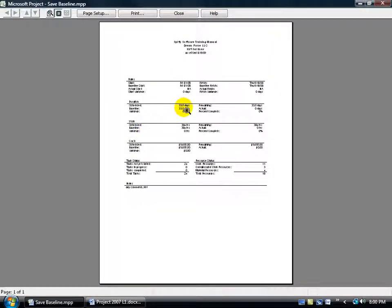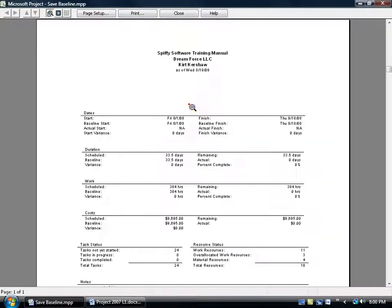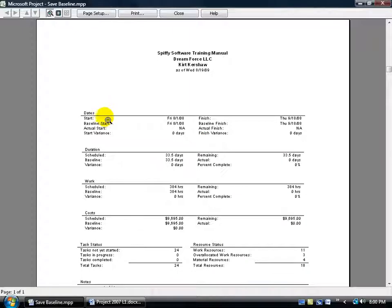Again we've already seen it but click on it once to zoom in and it gives us the project dates, the duration, the work and the costs. You can go ahead and of course print that out.